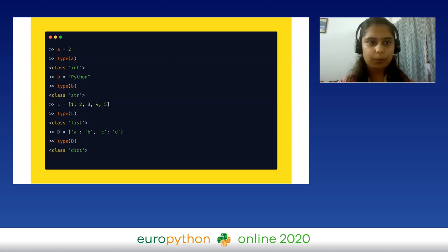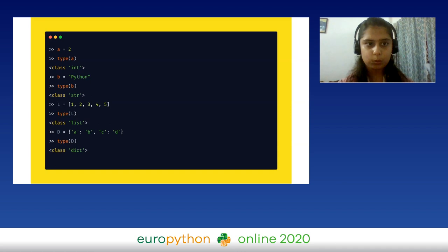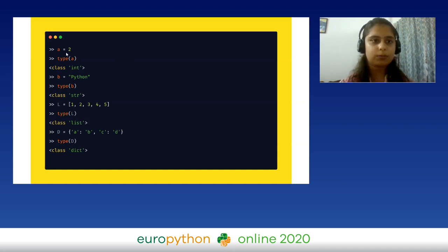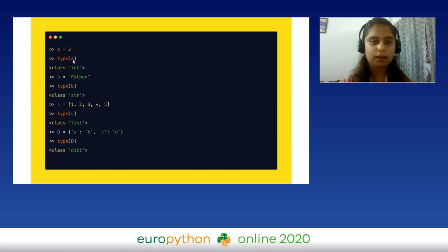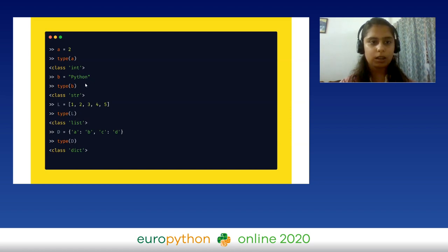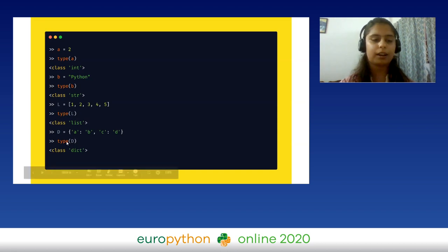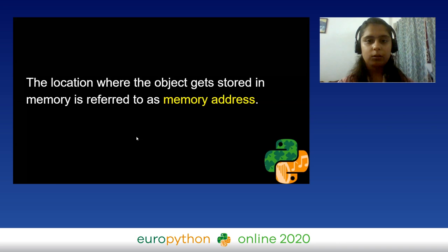Here is an example. Imagine this to be your Python interpreter — I'm doing `a = 2`, initializing variable `a` with the value 2. In Python, variable assignment takes place from left to right. This integer object is getting stored in memory. To check the type of the object, I'll use the built-in method `type()` and pass parameter `a` inside it, because this variable is pointing to the object itself. The output shows it is integer. Similarly, we can do this for a string object, a list, and a dictionary.